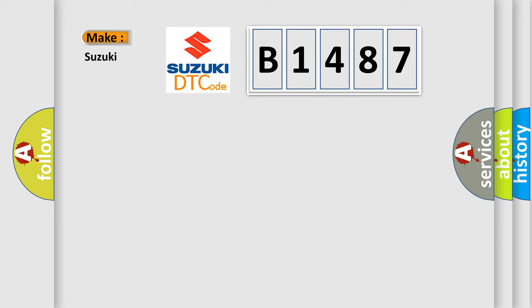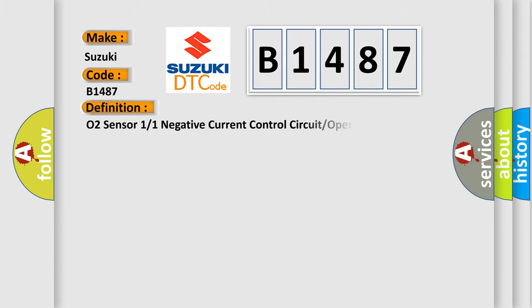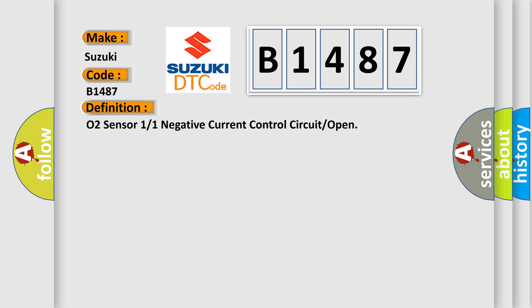What does the diagnostic trouble code B1487 interpret specifically for Suzuki car manufacturers? The basic definition is: O2 sensor one or one negative current control circuit or open.